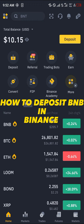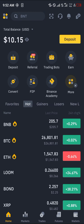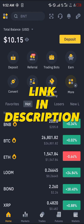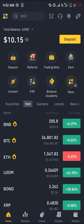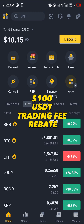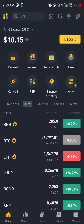Hello guys and welcome to another quick tutorial video. In this short tutorial I'm going to be showing you how you can deposit BNB in Binance. It's an easy process — you must have a Binance account first, and if you do not have an account you can use our link in the description of this video to claim $100 USD worth of trading fee rebates when you register and verify your account.